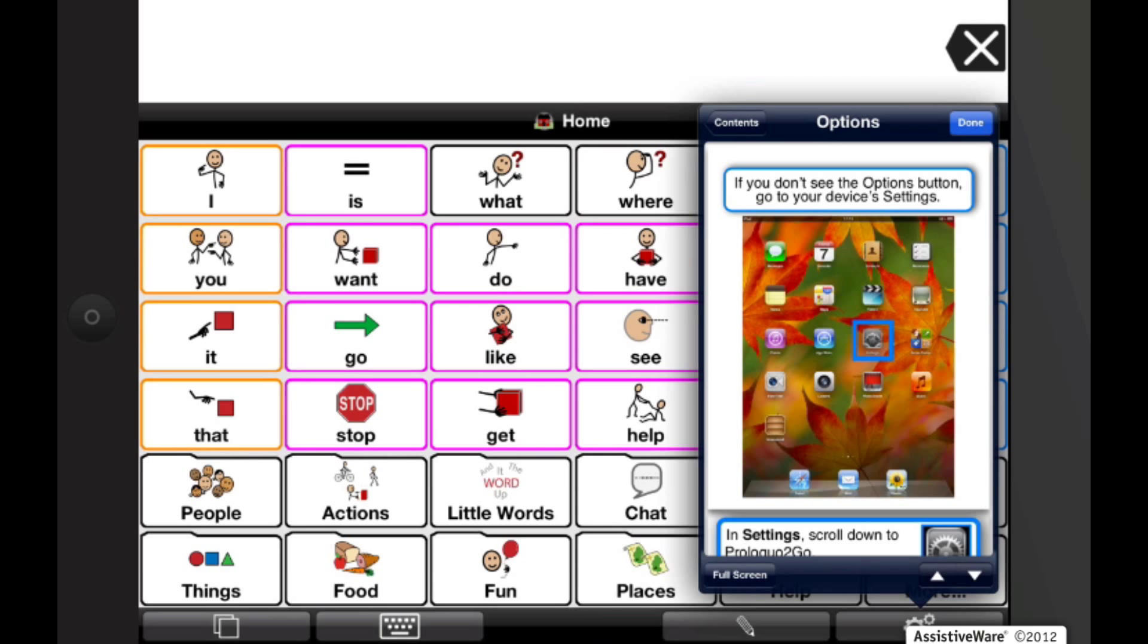To view the entire list of contents of the in-app guide, tap on Contents in the top left corner of the Options window.